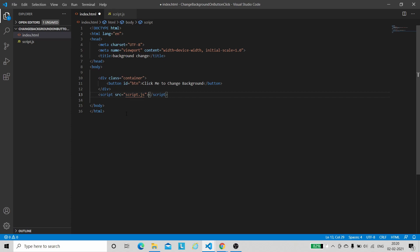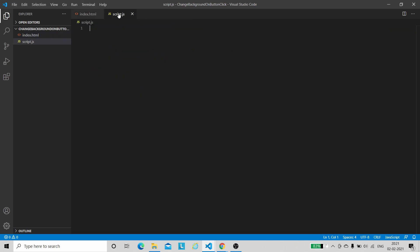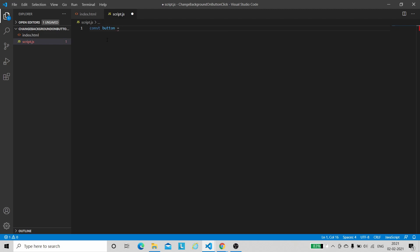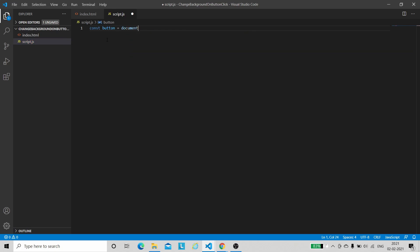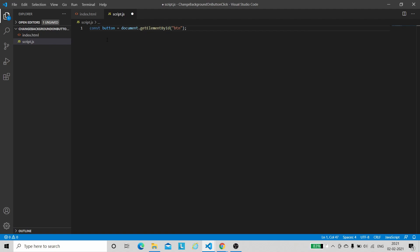Now let us work on the JavaScript part. The first step is to get access of the button, since we want to change the background whenever we click it. We have given an ID to the button in the HTML file, so with the help of this ID we will get access. We will create a variable const named 'button' and store the access using document.getElementById('btn').